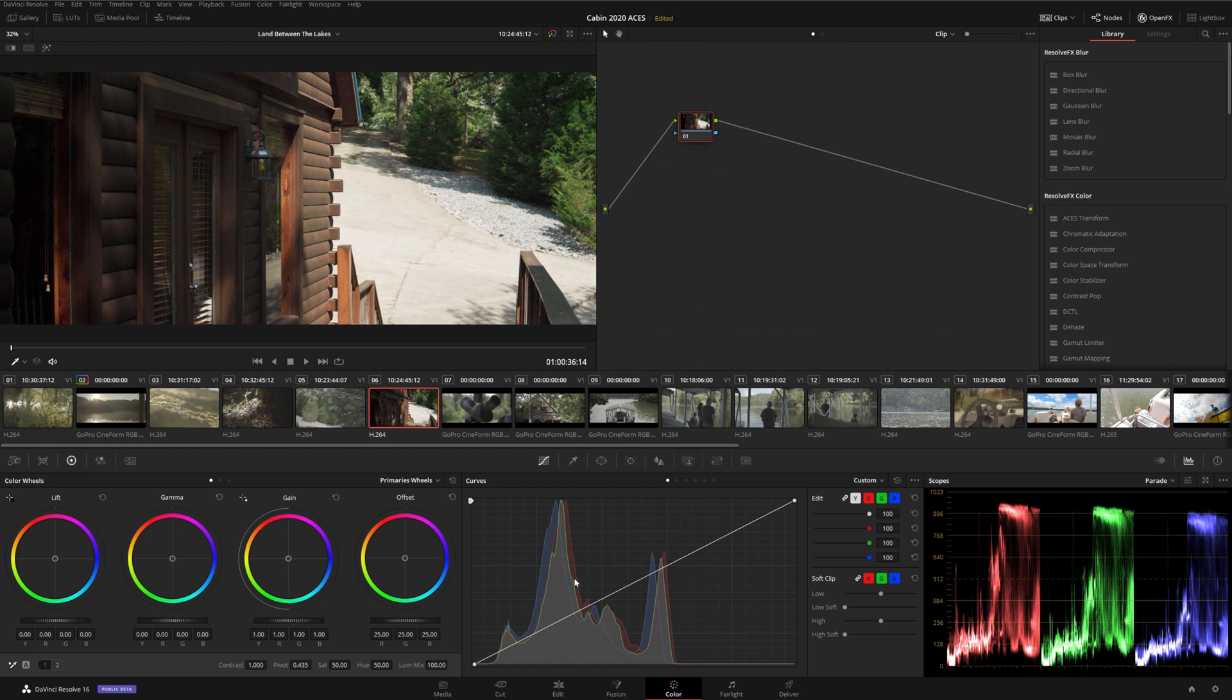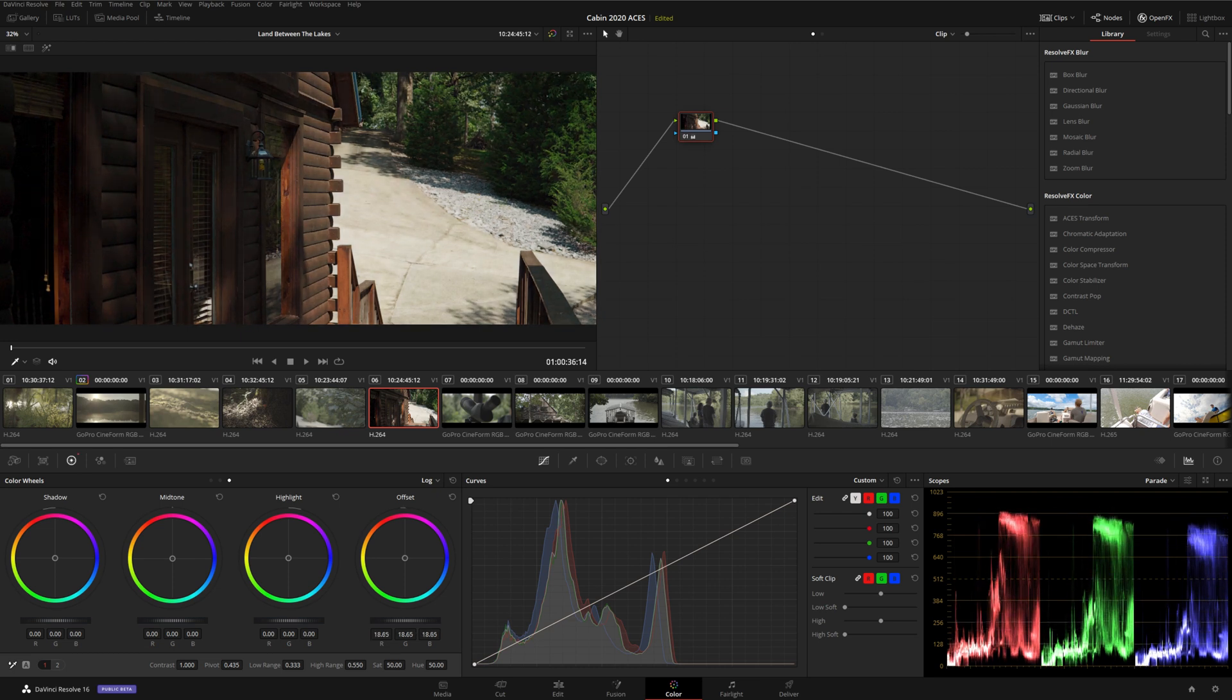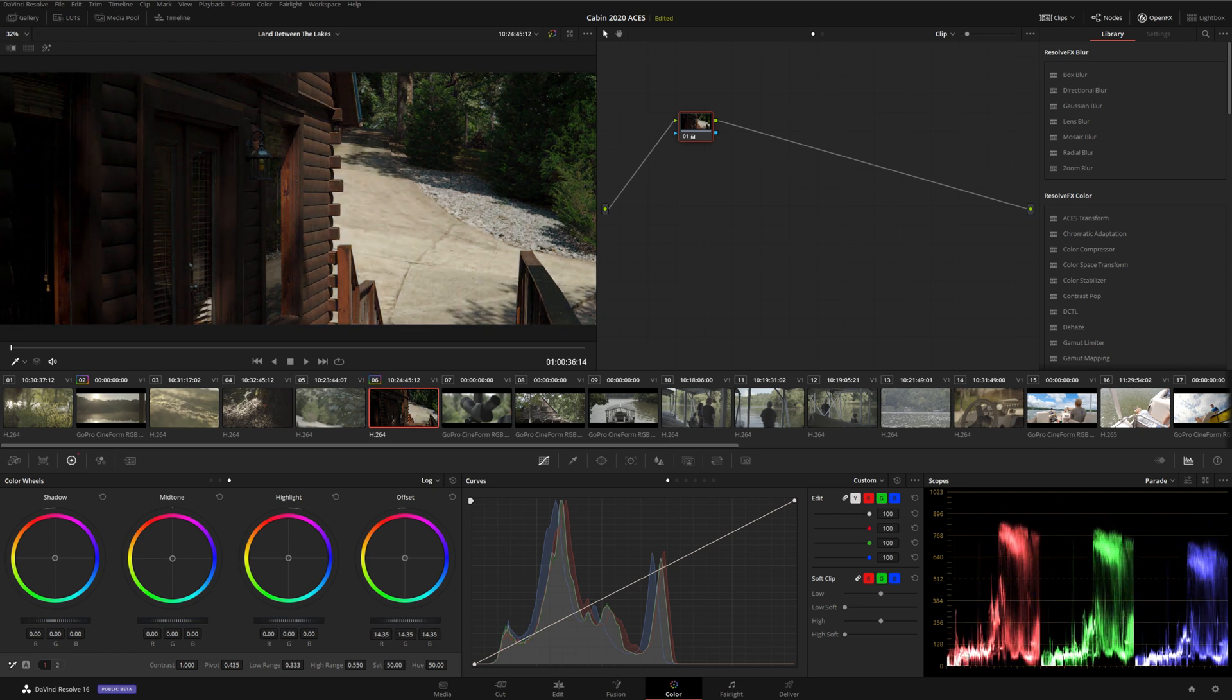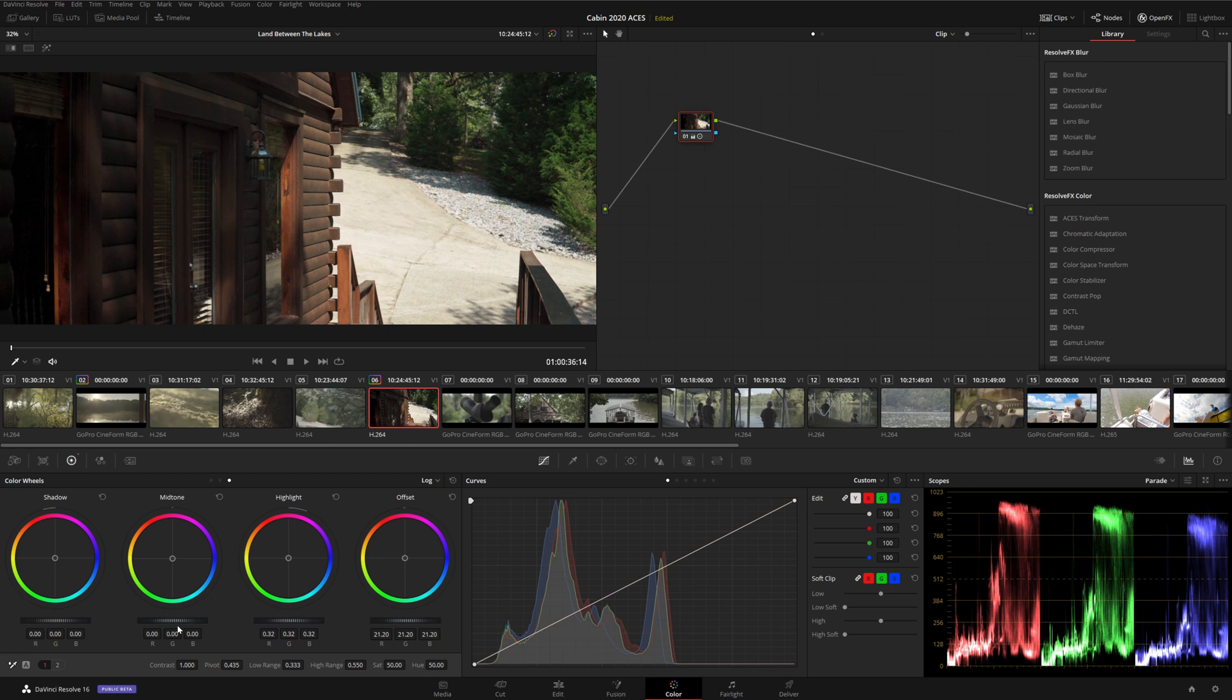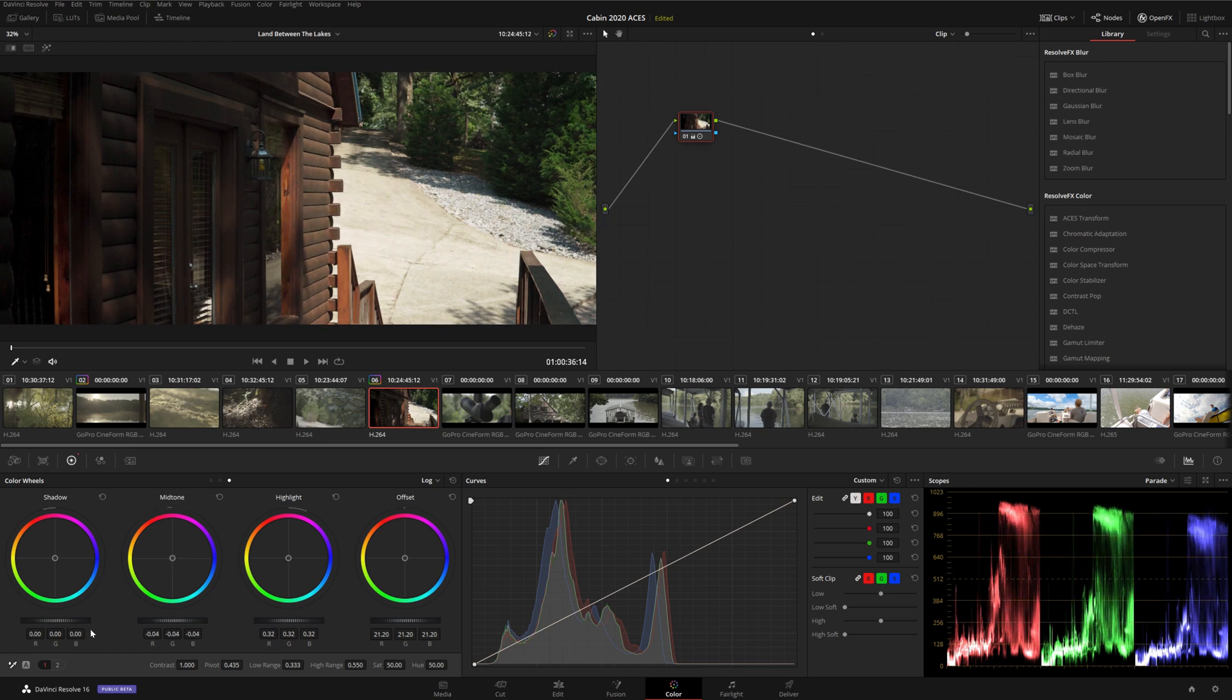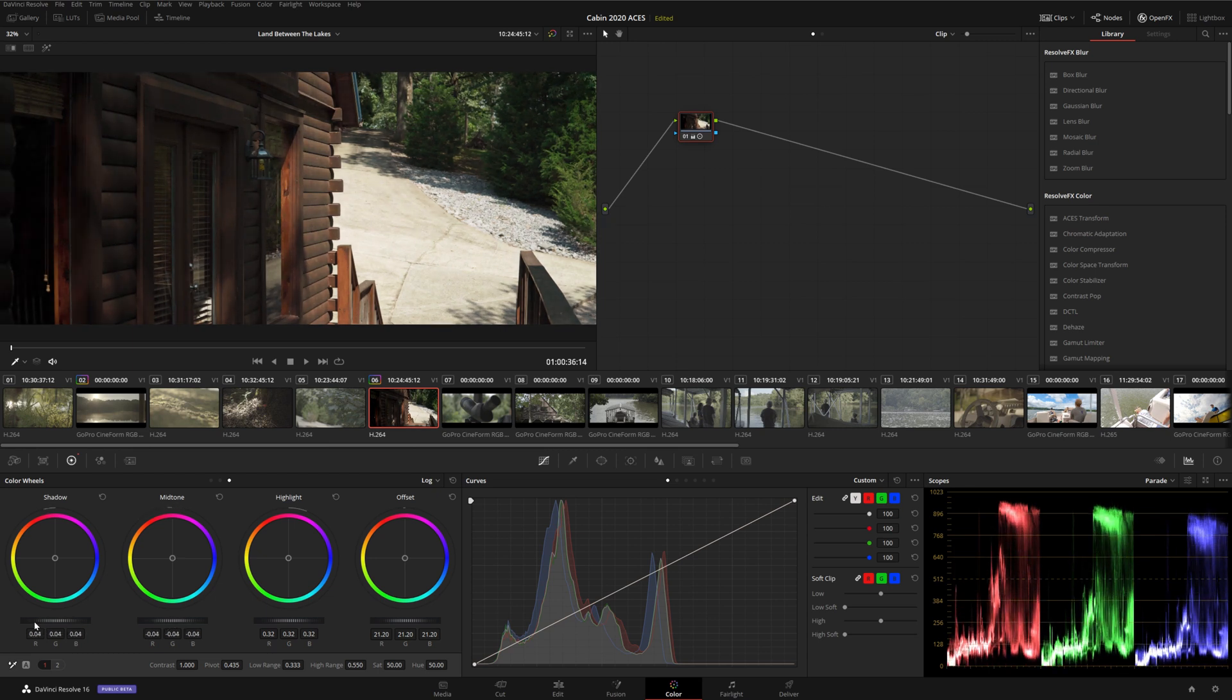If you're having trouble grading, I recommend switching from the primary wheels over to the log wheels, because these are calibrated to work in the ACES environment. We can use offset to control our exposure, highlights to control our highlights, midtones to control our midtones, and shadows to control our shadows, exactly as you'd expect.